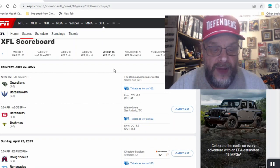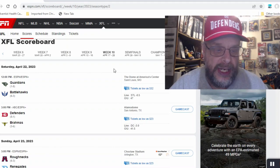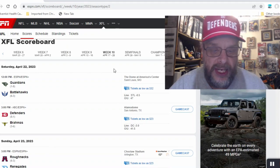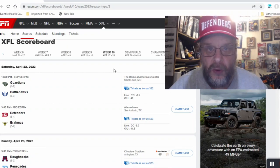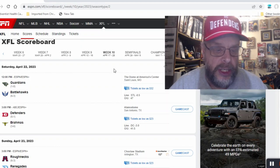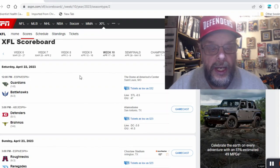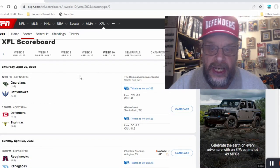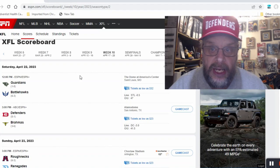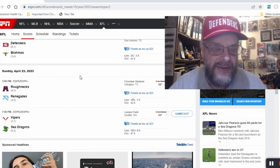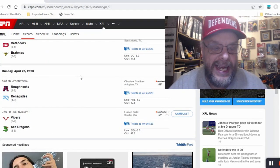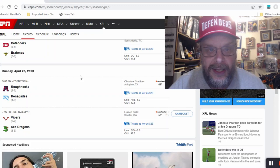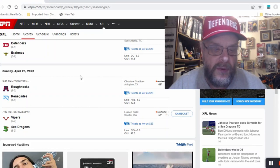Then you got the Defenders on the road taking on the Brahmas. I am going to say that the Defenders are going to win this game even though they're on the road. The Brahmas aren't very good, so we're going to go with the Defenders, they're my favorite team.